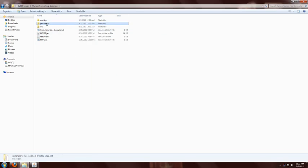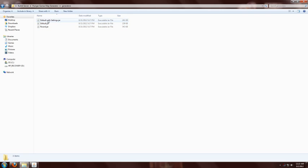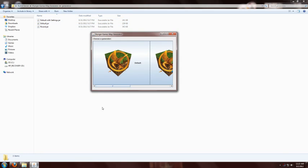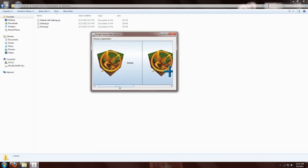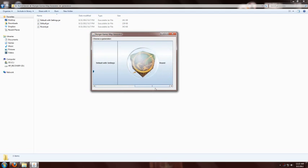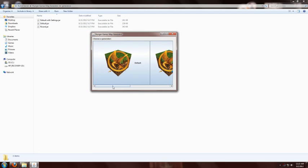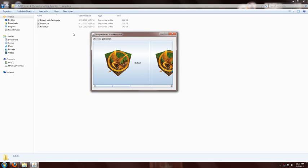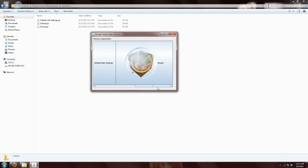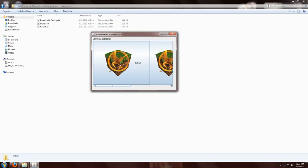Those generators are located in this folder. So you'll notice I have default with settings, default, and round, and those are also loaded in here. So if somebody releases any more generators, you could download them and paste them into here. They'll show up when this window loads. So I'll just show you the default.